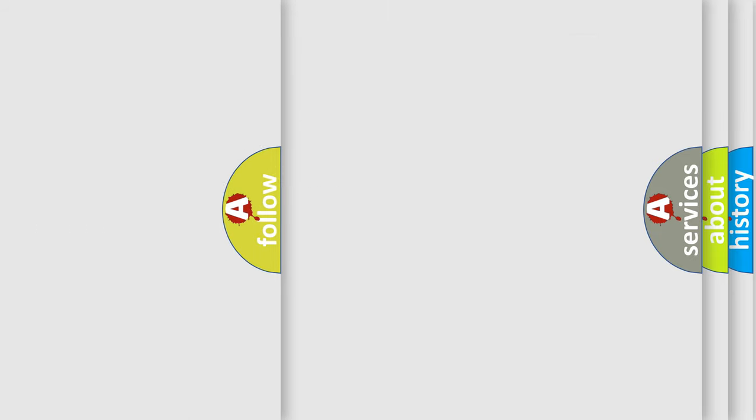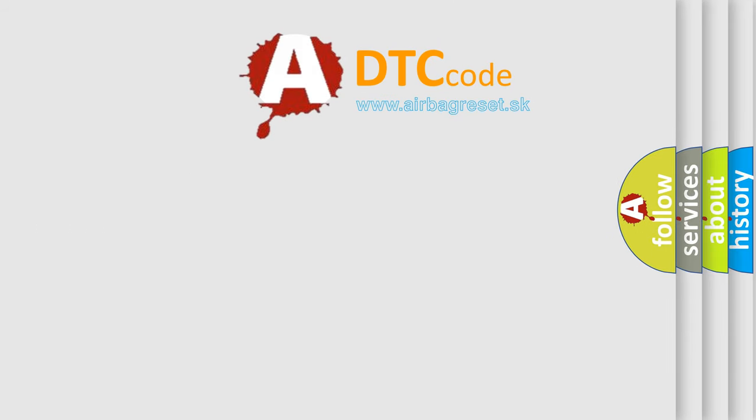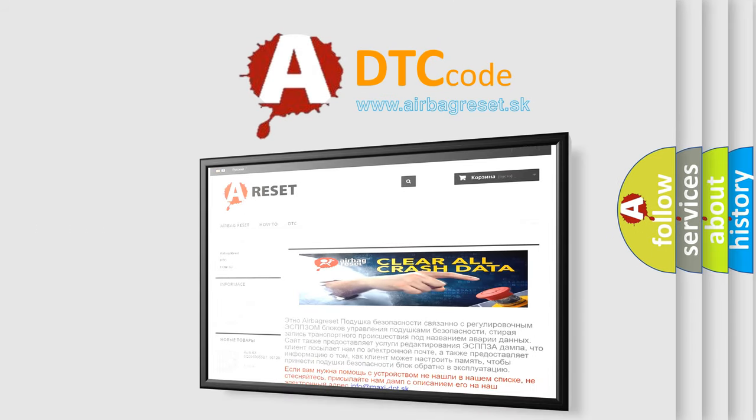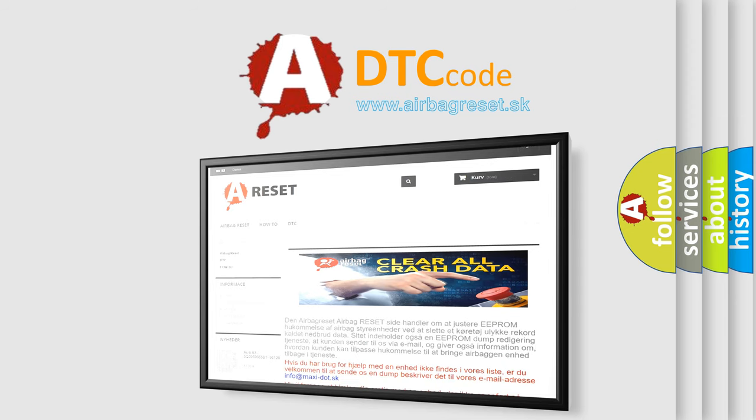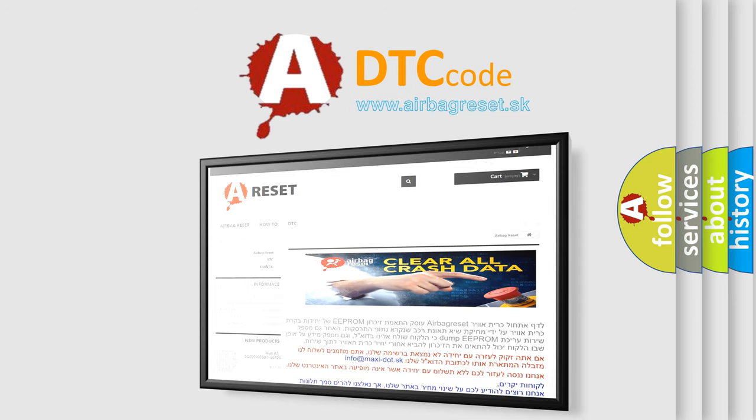The Airbag Reset website aims to provide information in 52 languages. Thank you for your attention and stay tuned for the next video.